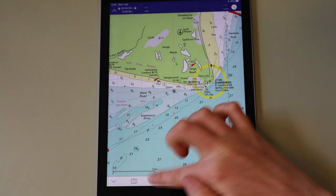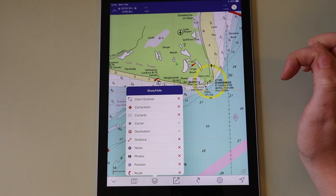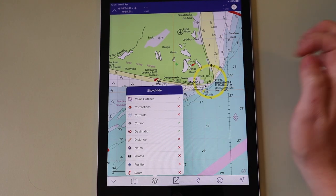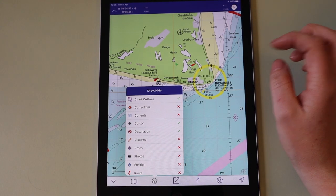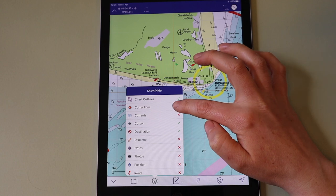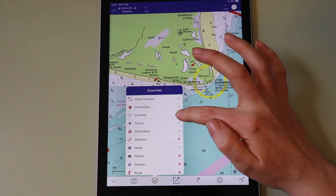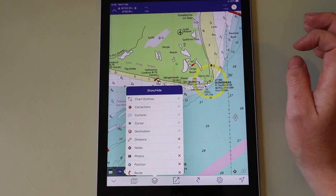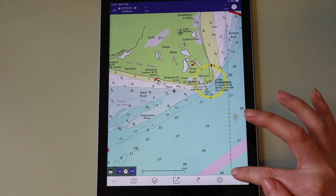There are various layers added to the charts so you can view the underlying chart outlines, you can see our notes and corrections service, and you can view the currents if you have a link to tides planner.